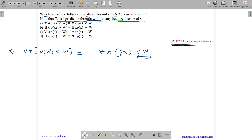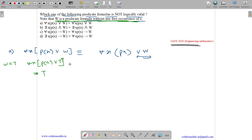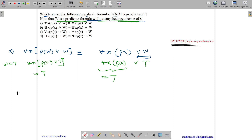So w does not have any x. Suppose w is always true. Then for all values, we will have for all x, px or true — so it will be true by default. And the right-hand side will also be for all x, px or true. So whatever may be the left-hand side, either true or false, the true will make it always true.